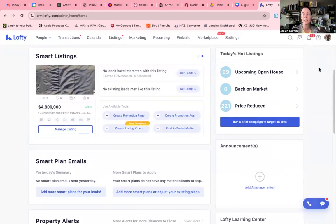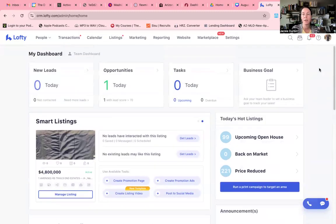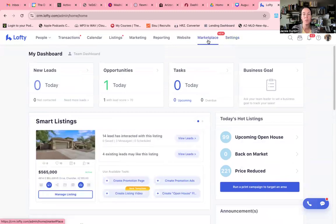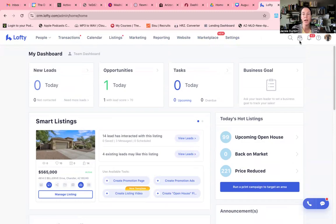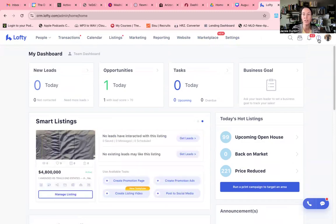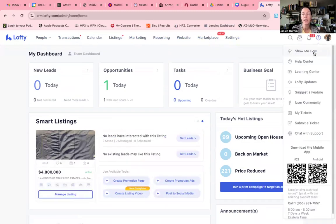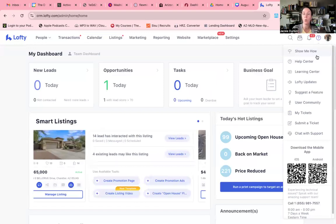Then up here at the top, you're going to see your settings, your marketplace. This is going to be your menu that's going to show everything. If you have questions, you're going to hit that question bar and you're going to be able to say, show me how to whatever.